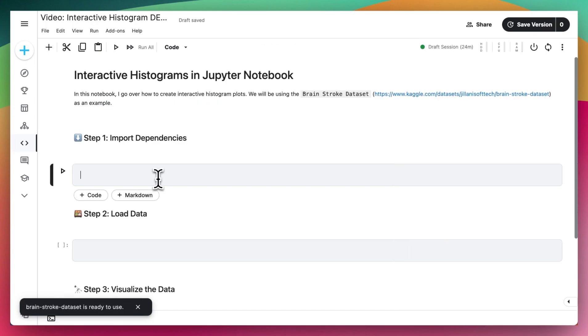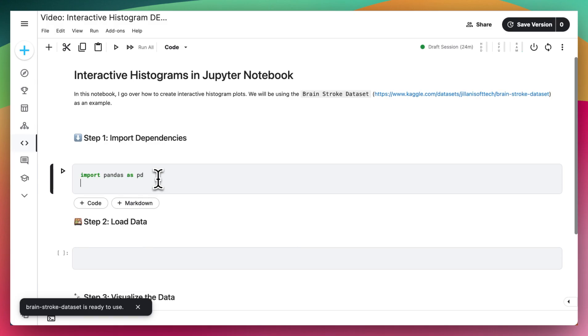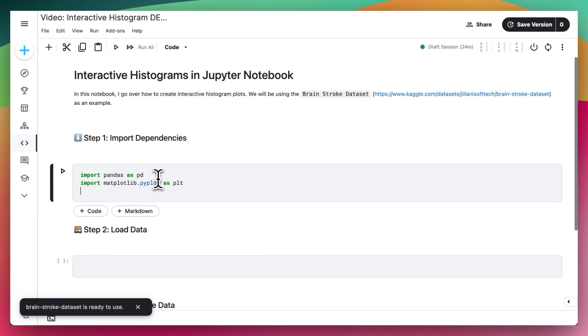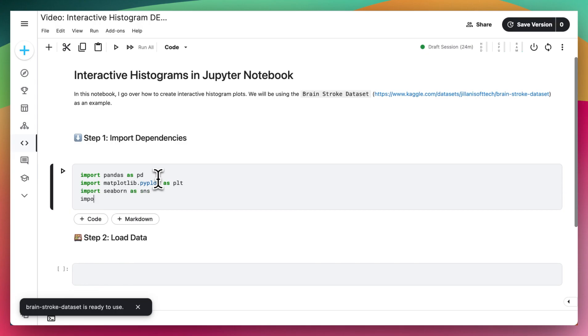The first step of this project is to import the dependencies that we'll be using. So I'm going to do import pandas as pd, import matplotlib.pyplot as plt, I'm also going to import seaborn as sns, and I'm going to import os.